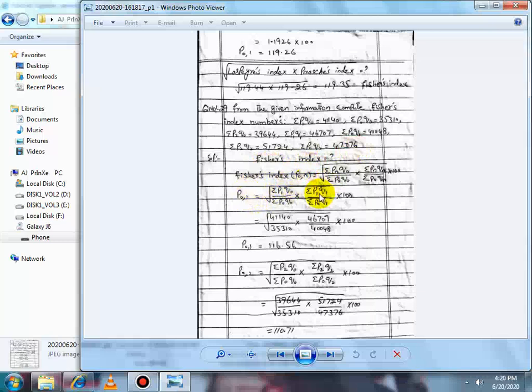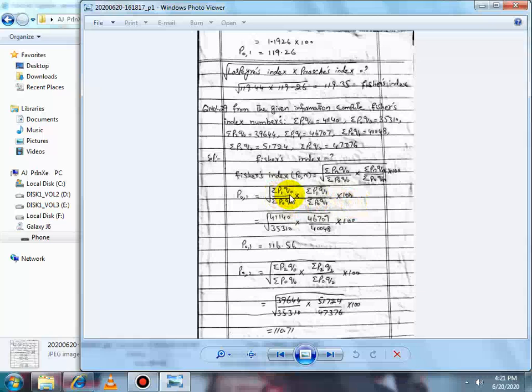The Fischer Index formula P0N is: square root of [ΣPnQ0 / ΣP0Q0 multiplied by ΣPnQn / ΣP0Qn], then multiplied by 100. Since data is given for periods 1 and 2, we first put N=1 to get P01. The formula becomes: ΣP1Q0 / ΣP0Q0 multiplied by ΣP1Q1 / ΣP0Q1, square root, multiplied by 100.